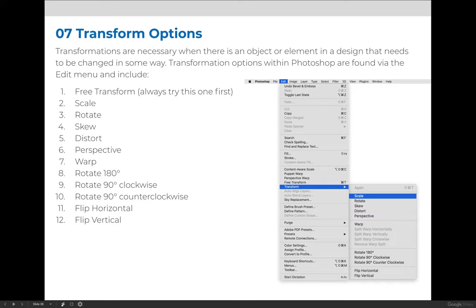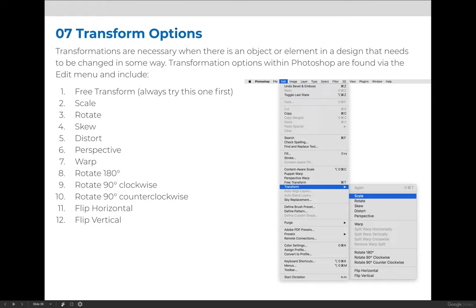Most often you'll want to rotate or skew something, so I'll demonstrate those. In addition, you can always apply modifier keys to increase the capability of whichever transform option you are using. So if you're on a Mac, you can experiment with the Command, Option, and Shift keys to see what happens when you press them while using one of the transform options.